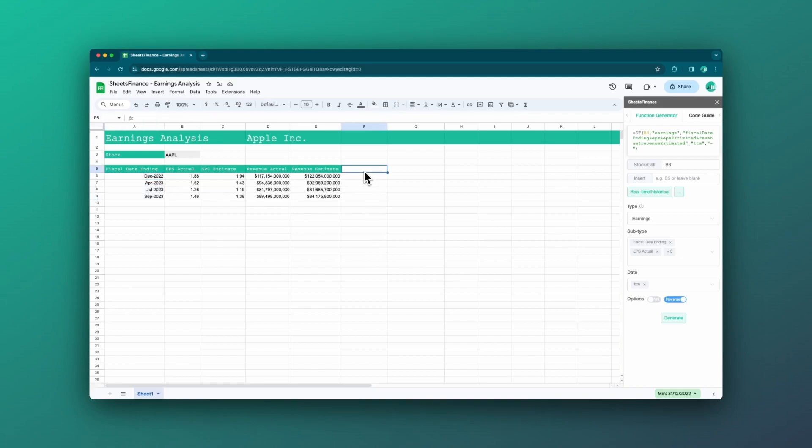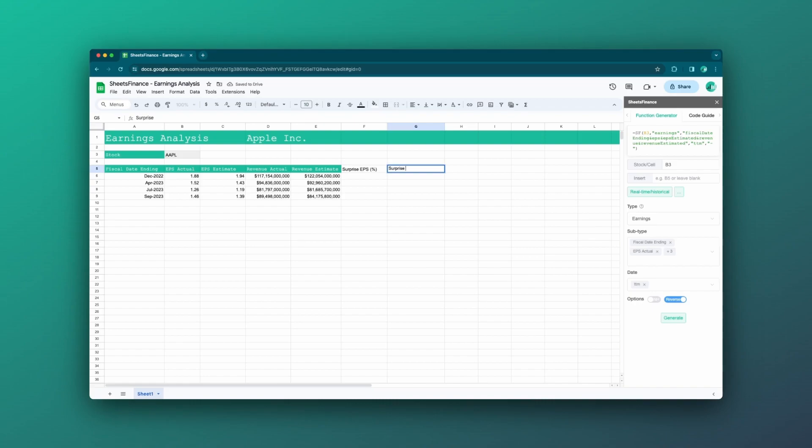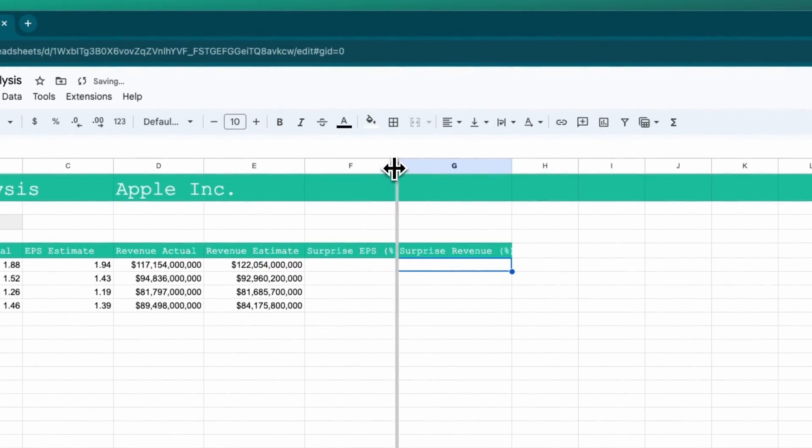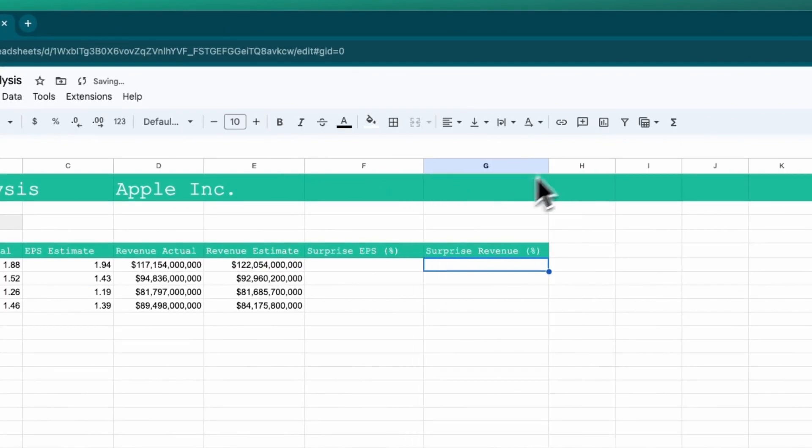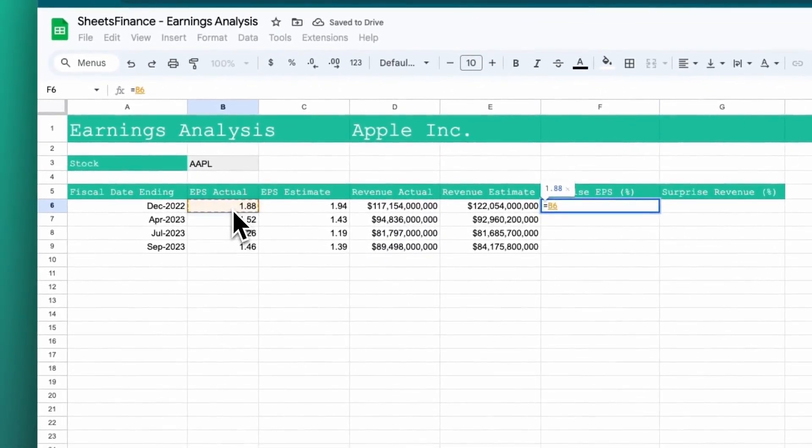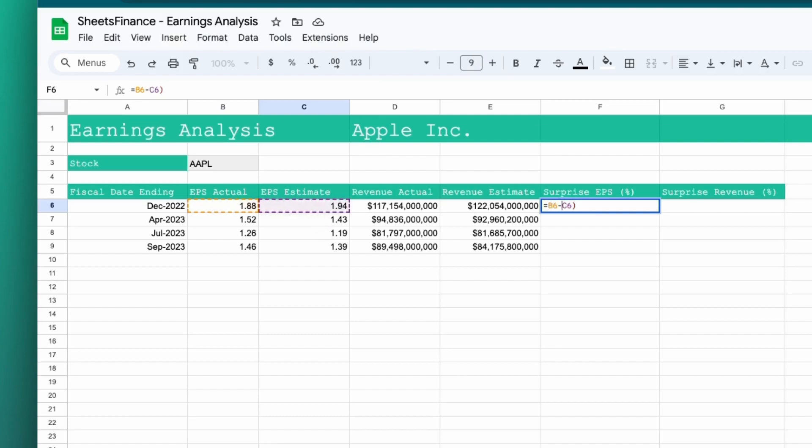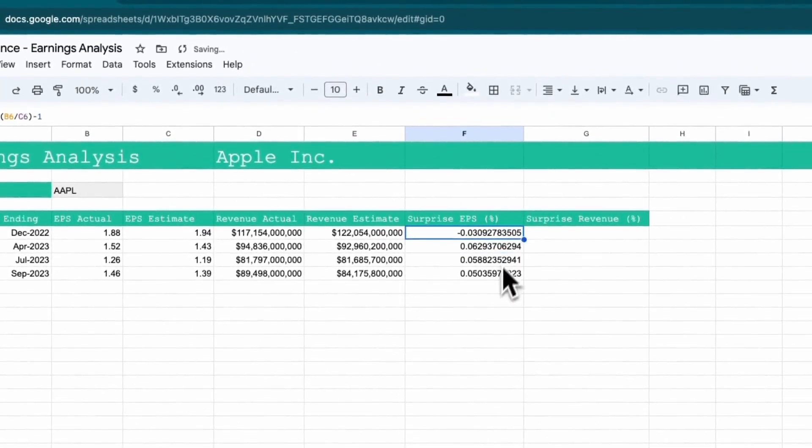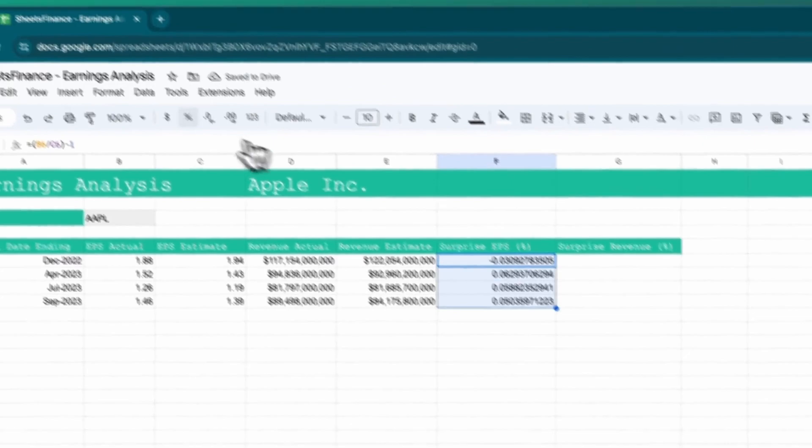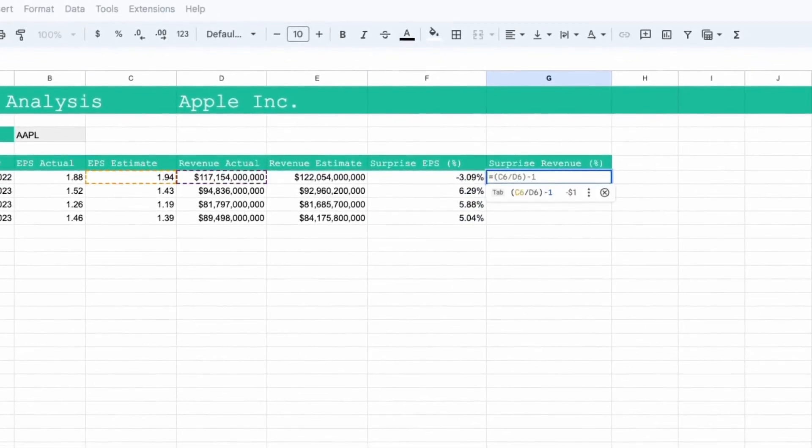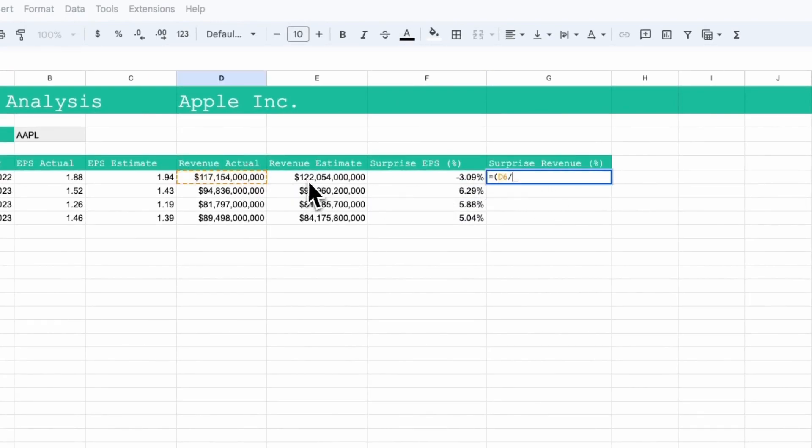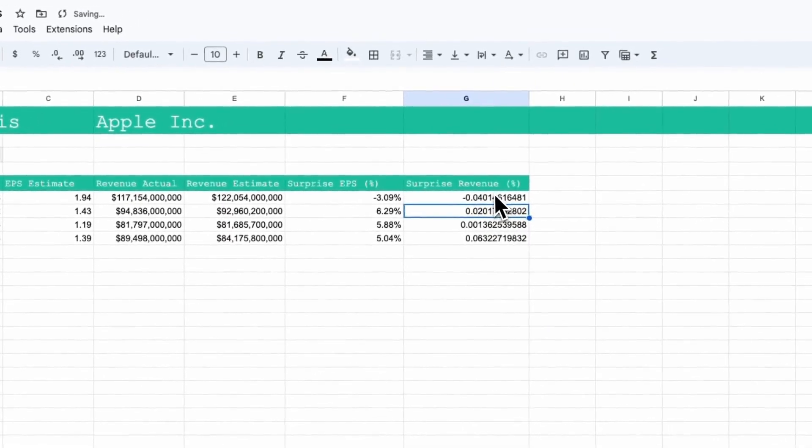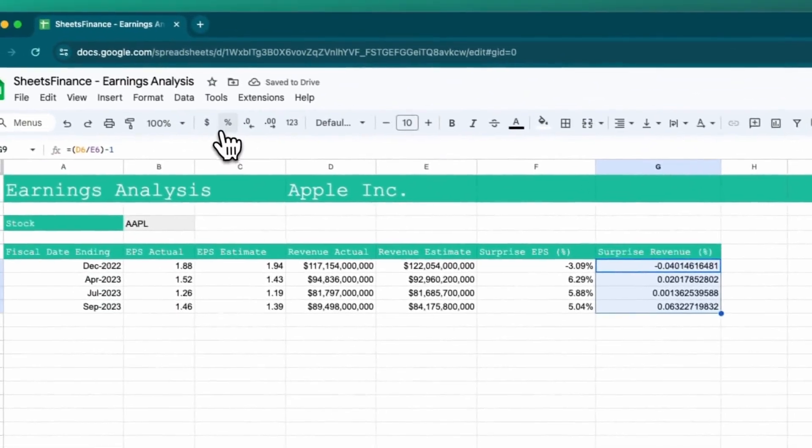Let's add the surprise factor. So we've got a surprise EPS percent and we've got surprise revenue percentage. Calculating this from the data is pretty straightforward. For the EPS it's going to be the actual minus the estimate and then divided by the estimate minus one. We'll say yes to filling it down and we'll turn this into a percentage. It's going to be the same situation where we're going to say actual divided by estimate minus one and we'll fill that down and let's set that as a percentage.